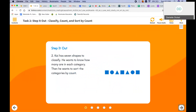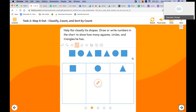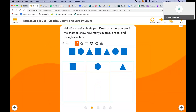Kai has seven shapes to classify. He wants to know how many are in each category, then he wants to sort the categories by count. So we're going to start by sorting by shape and then sorting by how many of each we have. Let's do some counting. How many squares? Remember, squares all have four equal sides.